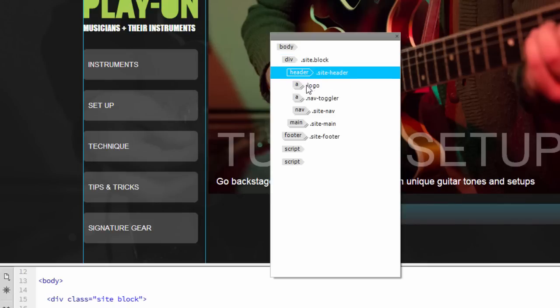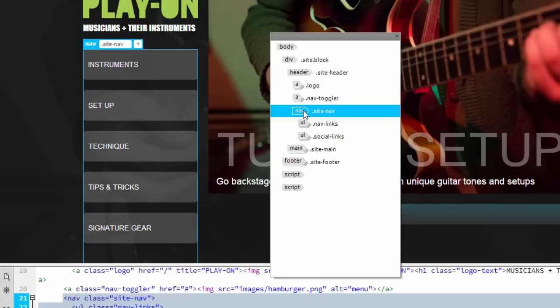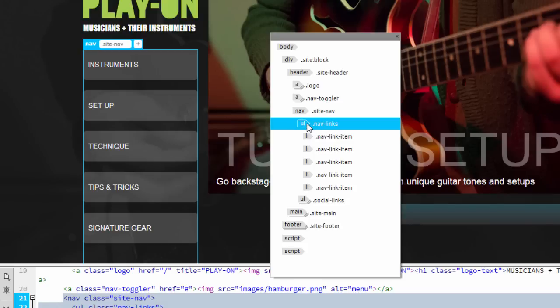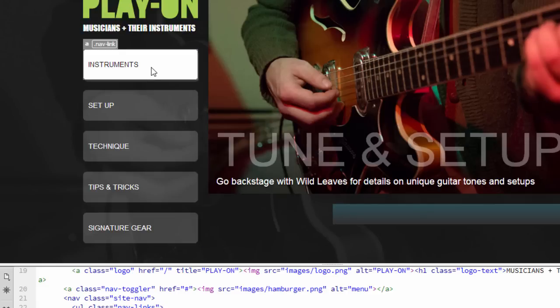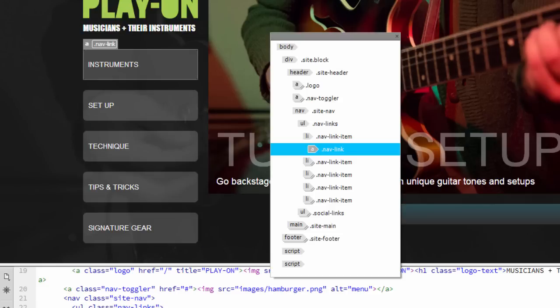If I click on the header, I can drill down all the way to the navigation elements on the left and drill down further to see the navigation links. Also, notice that if I click on an element in Live View, that element's selected in Element QuickView.